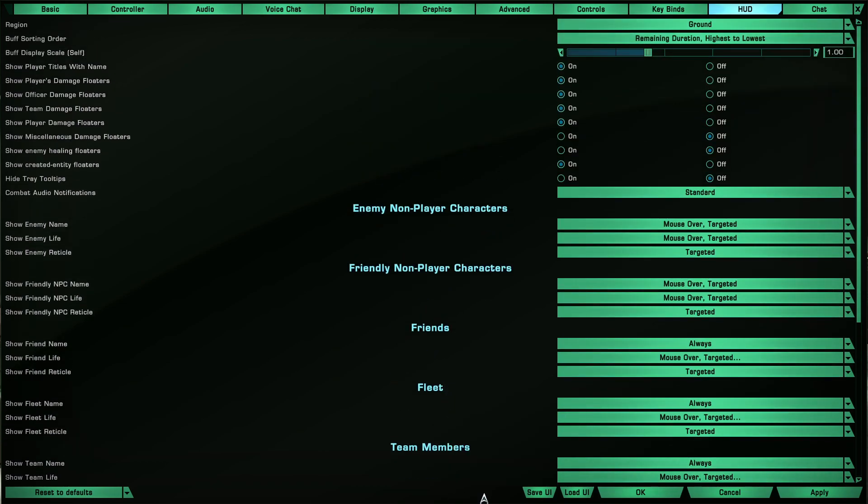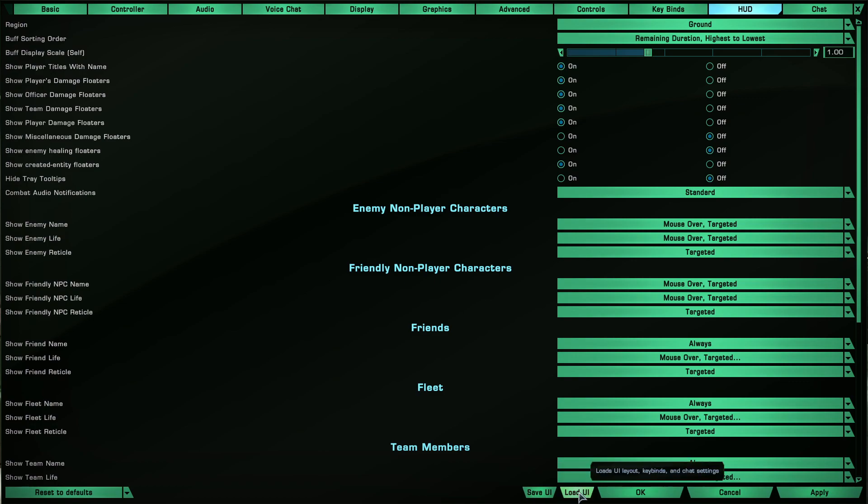Now here's two buttons that could be quite useful for you. Save UI - you can save your UI layout, your keybinds, your chat settings, everything. Being that the HUD options is not on the login screen, you have to log into a character to use it. If you save your UI and load it onto another character, it will do that automatically. That's great.